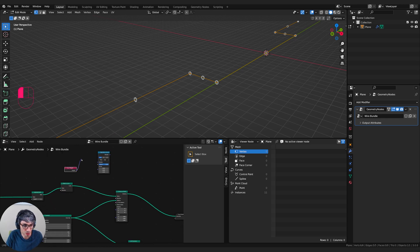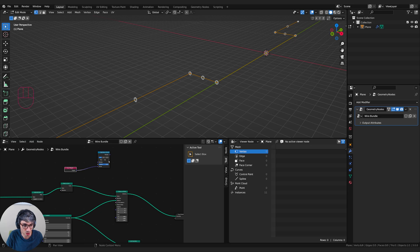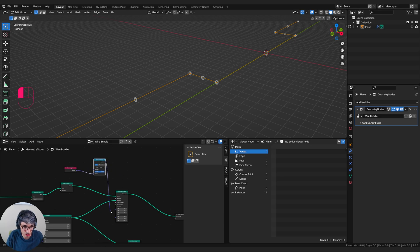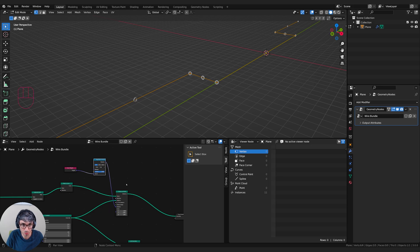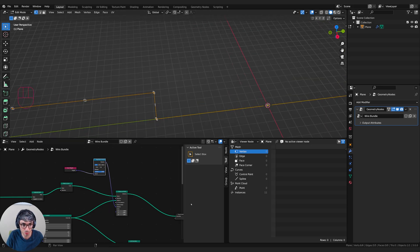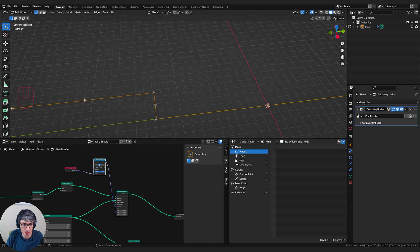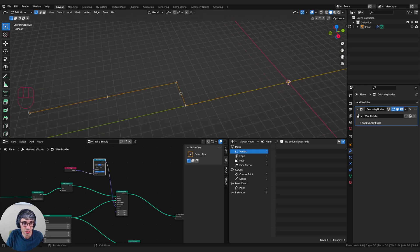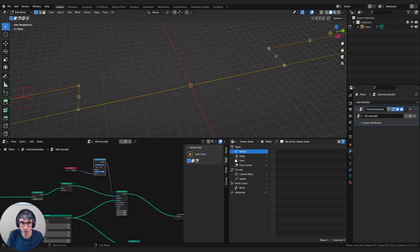So I can plug this in as the vector to convert. And now it's going to turn it into rotational information. And I can plug this rotation into my instance on points node. Now you can see they've all rotated a little bit, but in the wrong direction. So we just need to play with these. There we go. So Y is what we want. So these brackets will follow that curve.